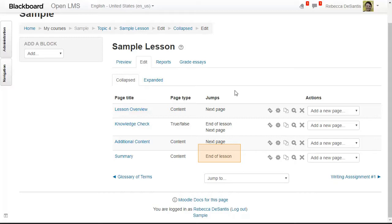I can see that my question page has been added and that my sequence of pages is no longer linear. If you look at the page that was just added you can see that it says 'End of lesson' and 'Next page,' so it clearly outlines all of your jumps for the lesson. Now I'm going to go up and preview the lesson so you can see how this would be experienced as a user.